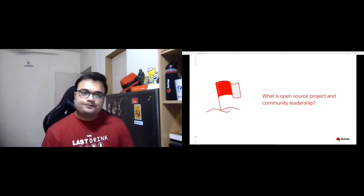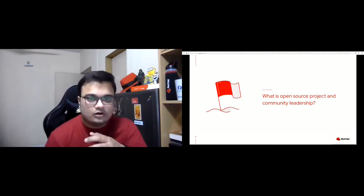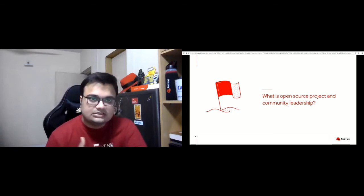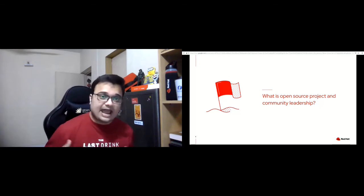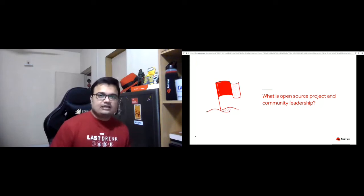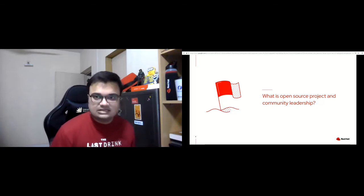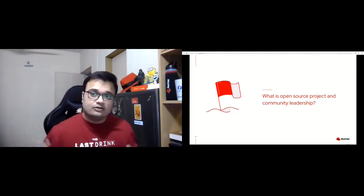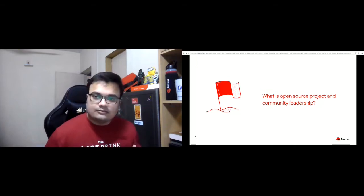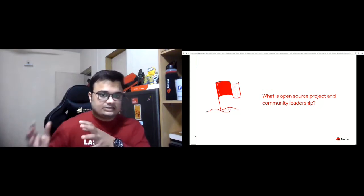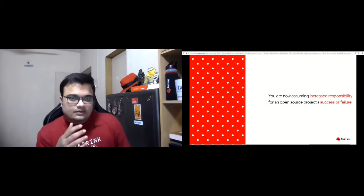What is an open source project and community leadership in general? This is a question that comes up a lot and surprisingly many are not really clear about it. As contributors to a project become more familiar with how the project works, they may at times wish to become more active in helping the community grow, and ultimately this usually means taking on more responsibilities.